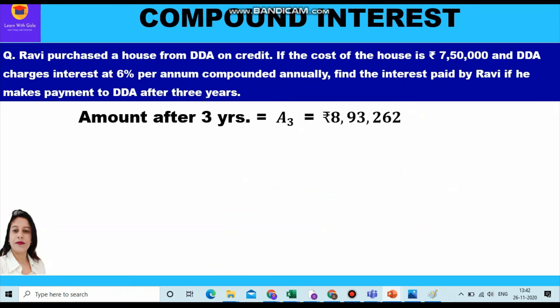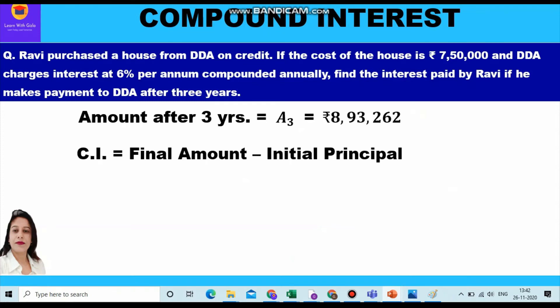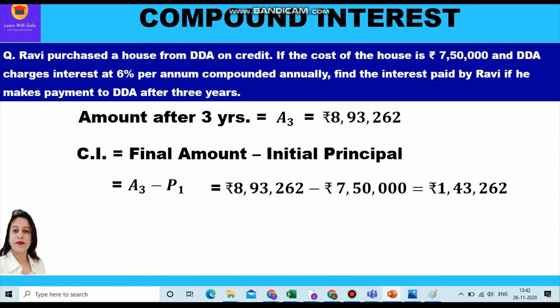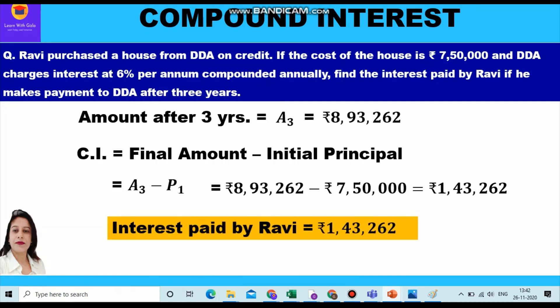After getting the amount at the end of the third year, we find the compound interest. Compound interest is the difference between the final amount and the initial principal. The final amount after three years is 8,93,262, which Ravi had to pay to DDA, and the initial principal he borrowed was 7,50,000. So compound interest = 8,93,262 minus 7,50,000 = rupees 1,43,262. This is the interest paid by Ravi after three years to DDA.